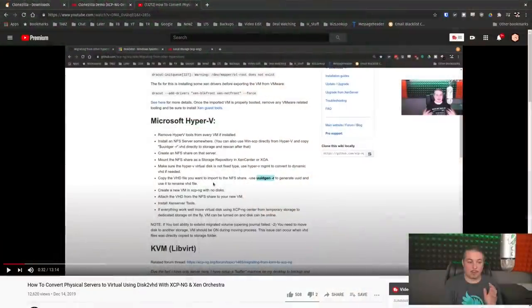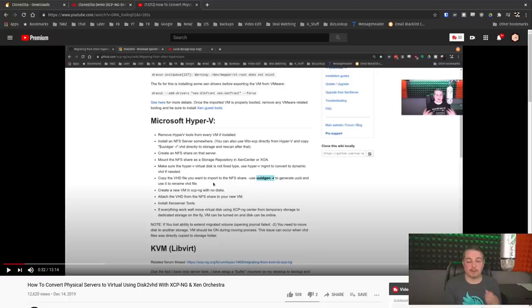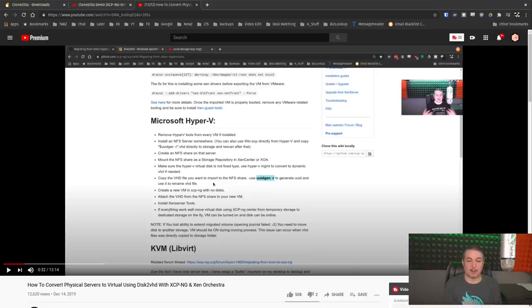I do have a separate video where I dive into using how to convert physical disks using disk2vhd. So I do have that video if you're interested in doing it that way. And that's out of scope for this particular topic. We want to focus on how we do it with Clonezilla and how to make it easy.